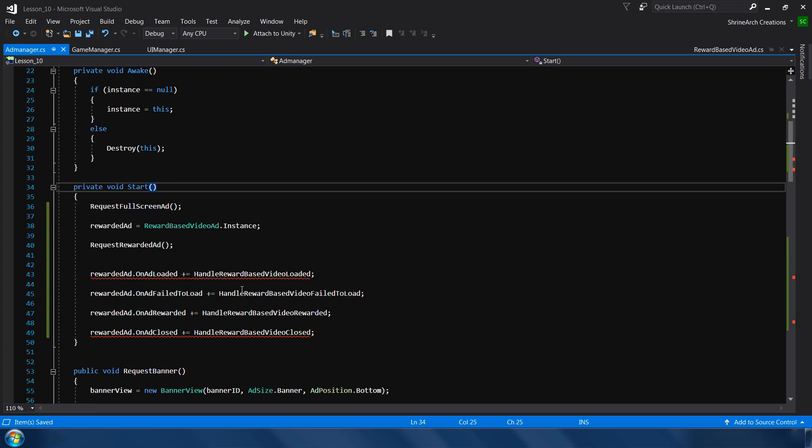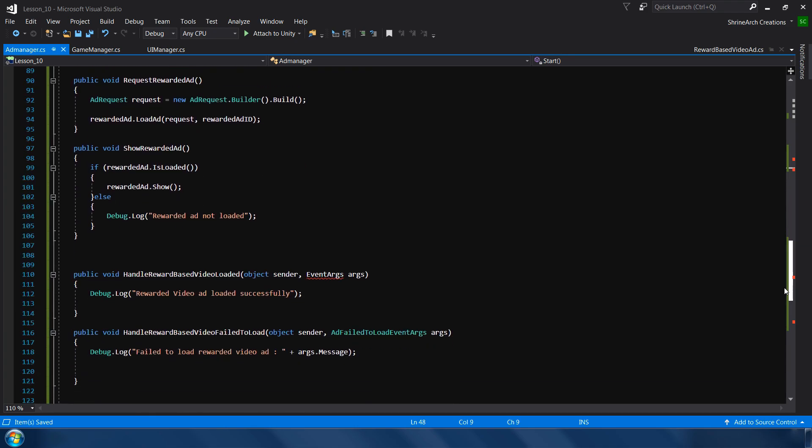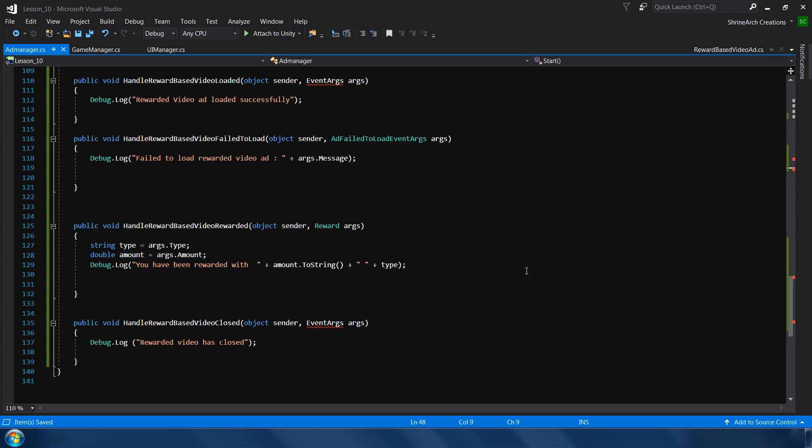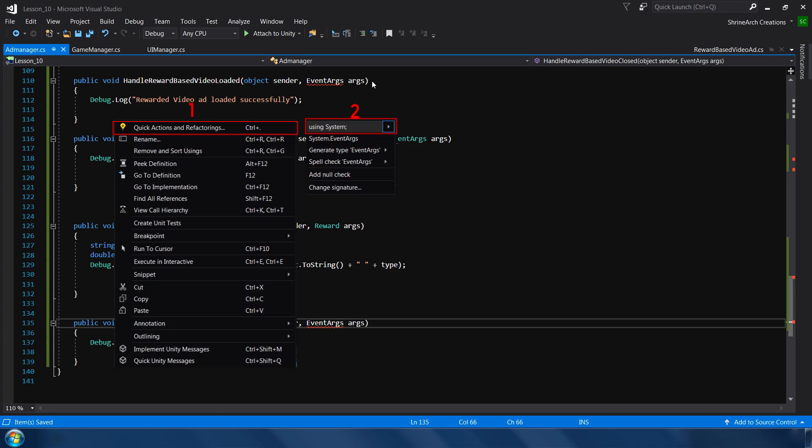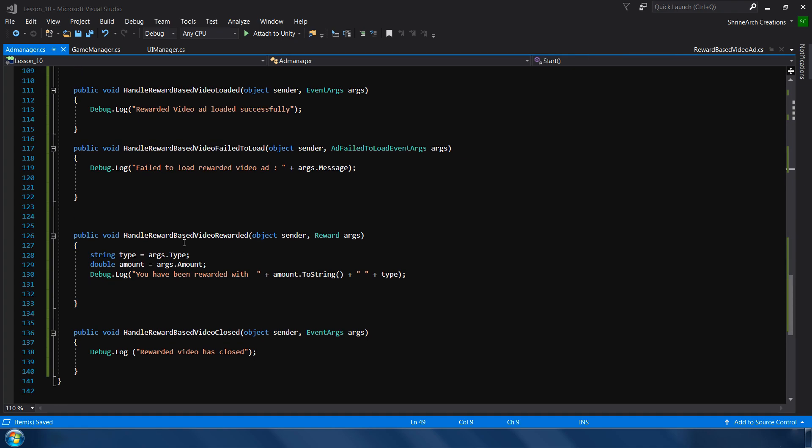Okay, so these are the events which I have subscribed, and these are the subscribed functions. So right now they are giving a warning, so let me quickly fix this one. Right click, quick action and refactoring, and using System, and save your file.